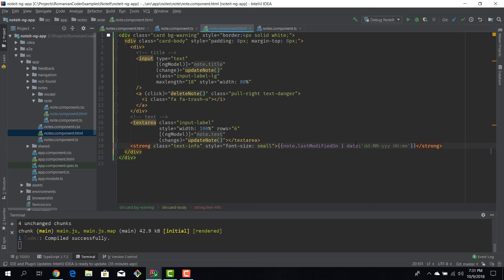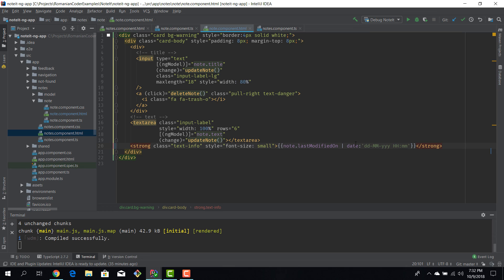Now before we close, I just want to make one remark. We use pipes to transform the data we want to display, so it kind of makes sense that we have to use pipes for one-way or interpolation bindings only. If we apply pipes on a two-way binding it doesn't really make any sense because you're also modifying the data that we have.